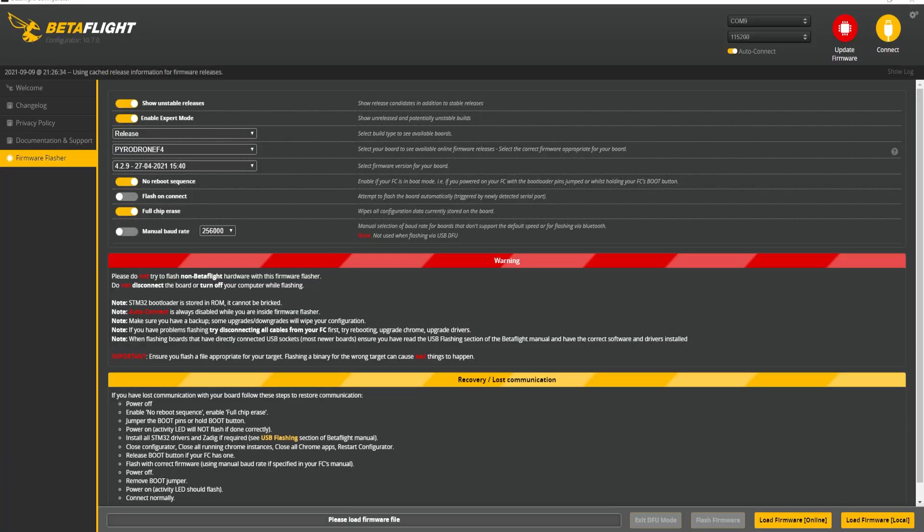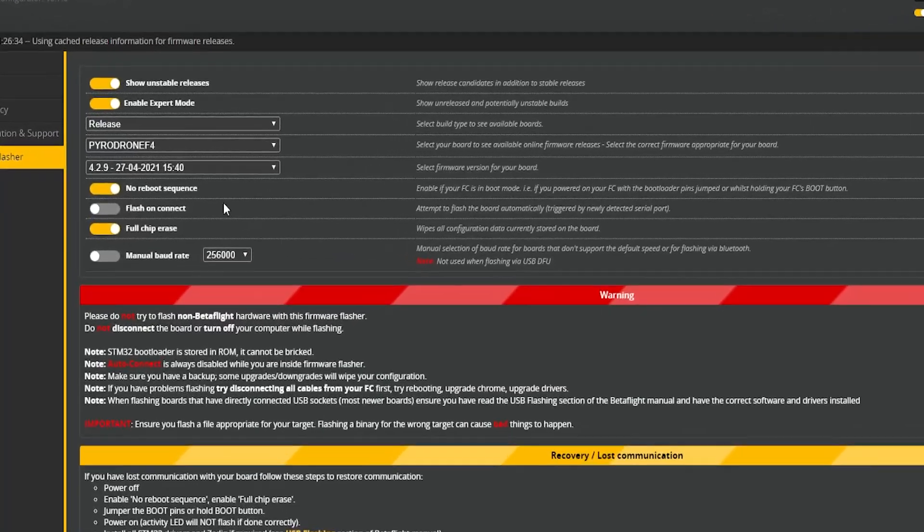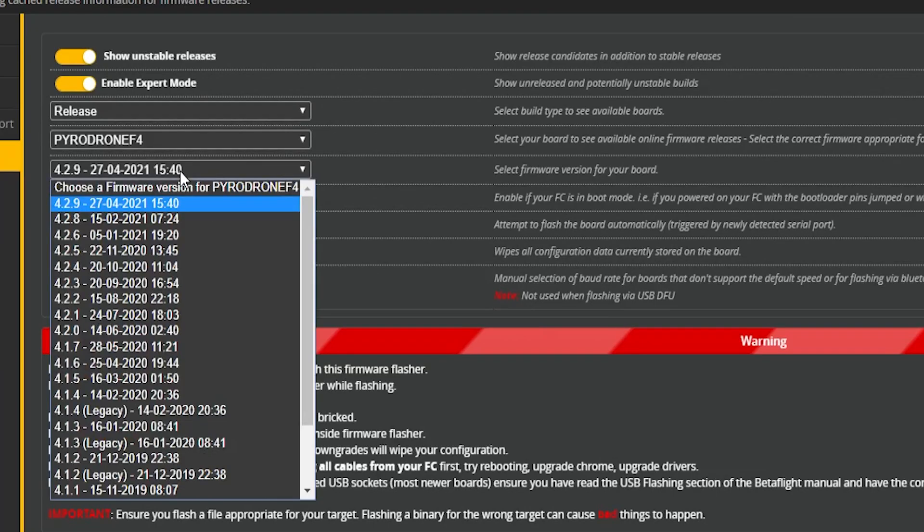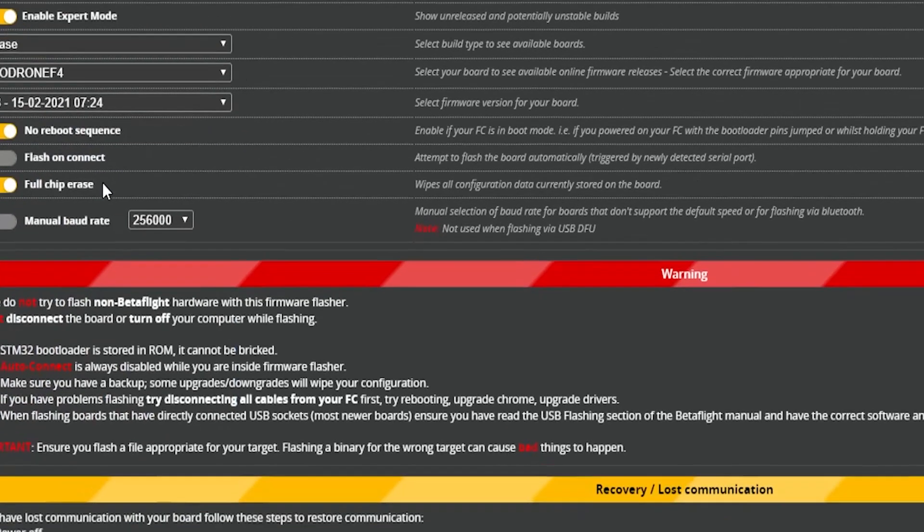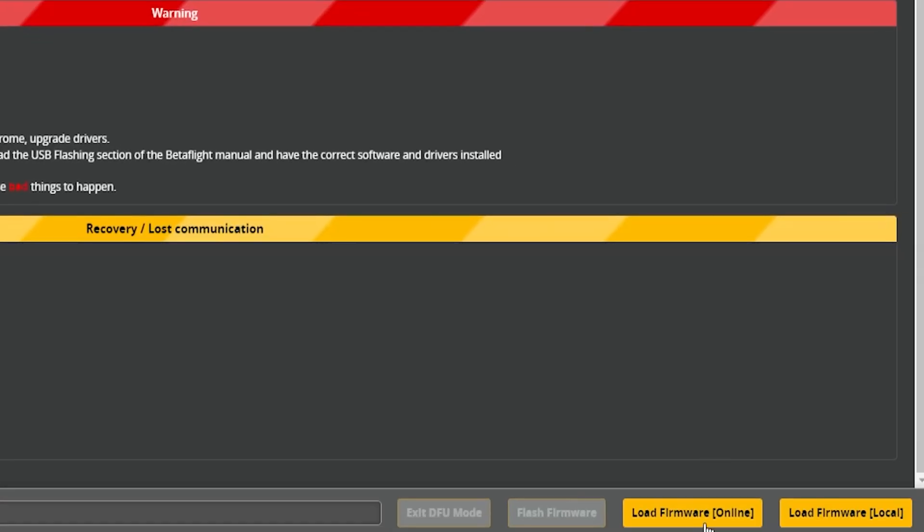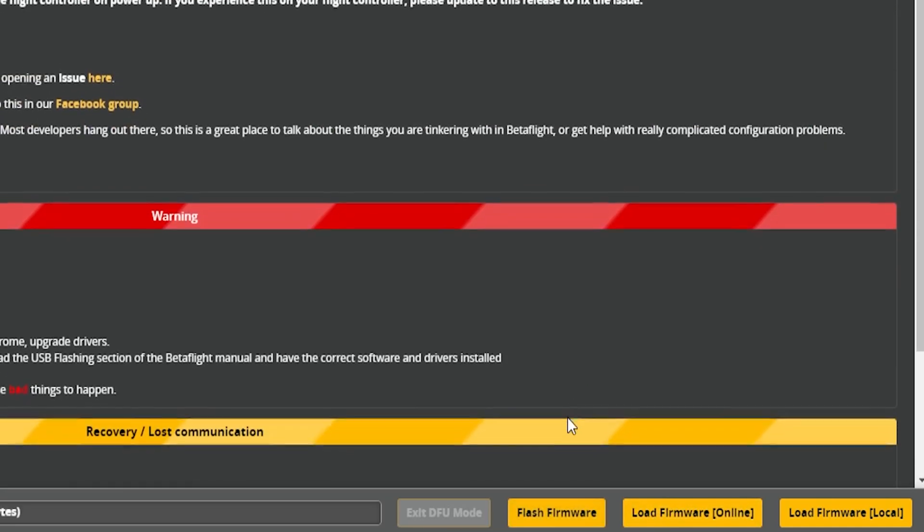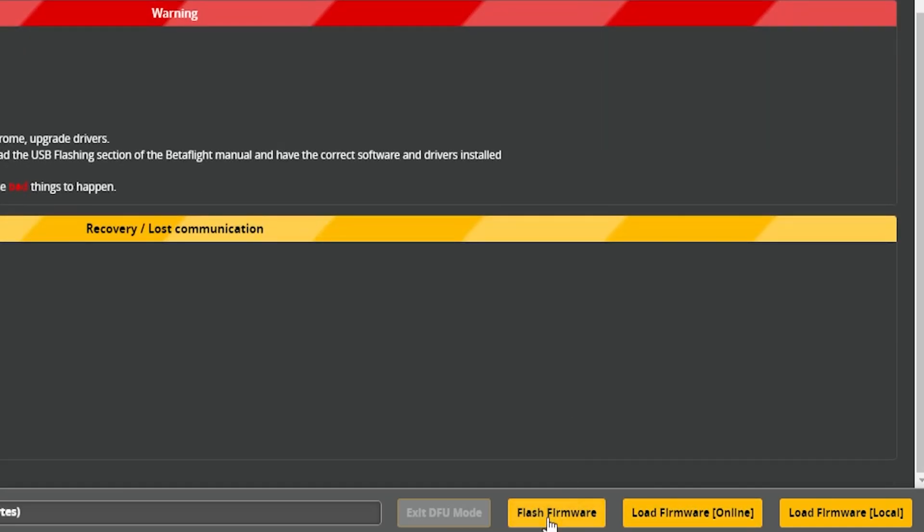So do me a solid, jump into Betaflight and flash to the firmware before the one that you just put on there and see how it does. If your gyro comes back, problem solved. You use the wrong firmware or maybe it's a new beta firmware and it's having a couple bugs. Let the devs know.